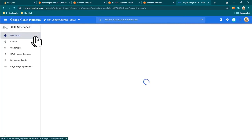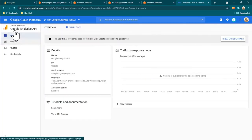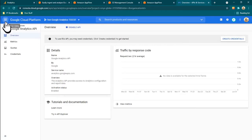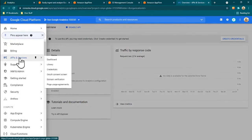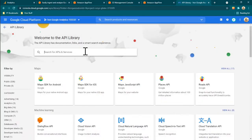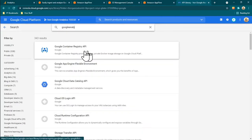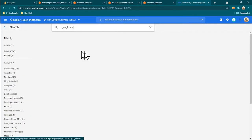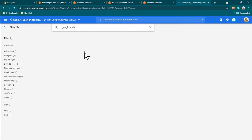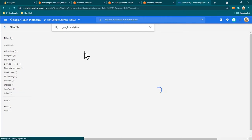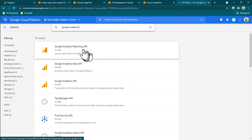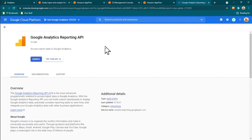Then go back to the library again and search for the Google Analytics Reporting API and enable that one as well.